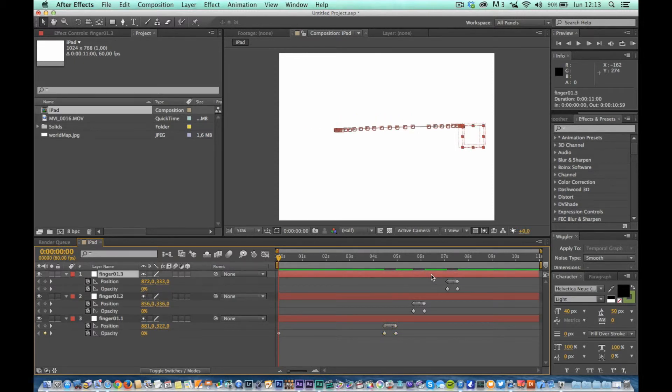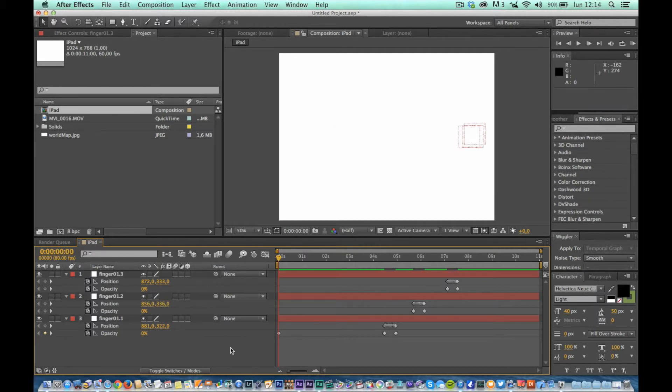At this point, you have to link together these three levels, so that the scrolling is continuous and does not start over. Create a new null layer and name it Scroller.